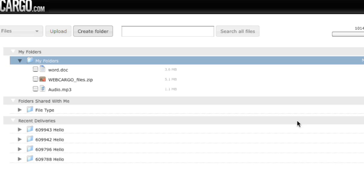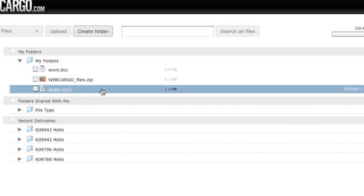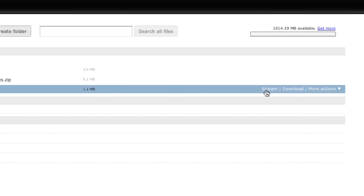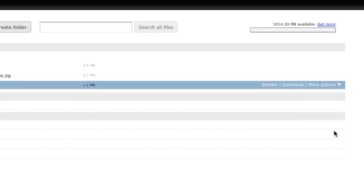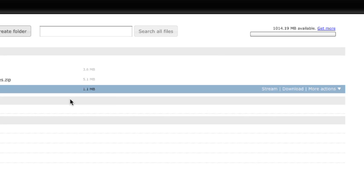When you choose a file, you also have more options. You can Stream, Download, or More Actions. More Actions allows you to delete, download, duplicate, send, or rename that file.